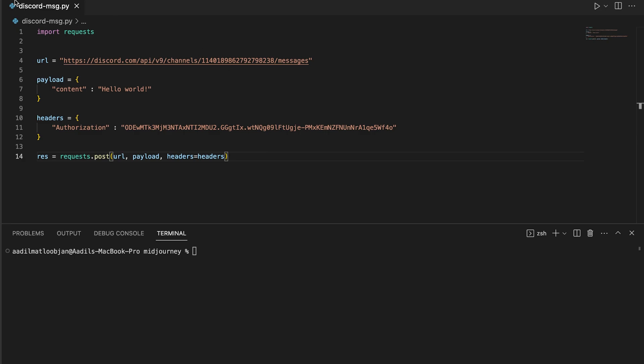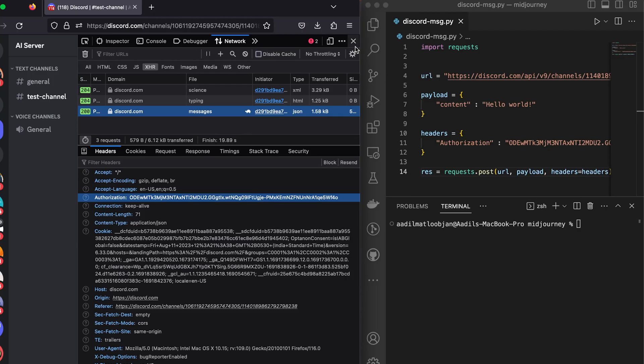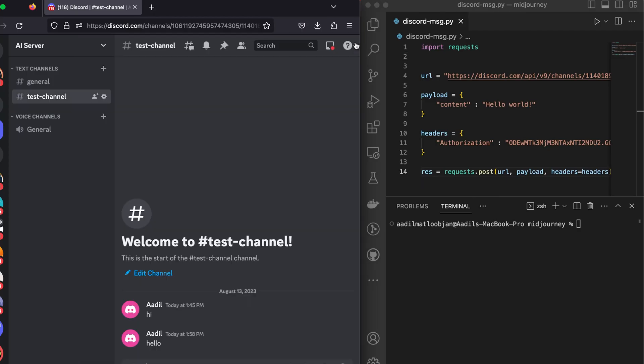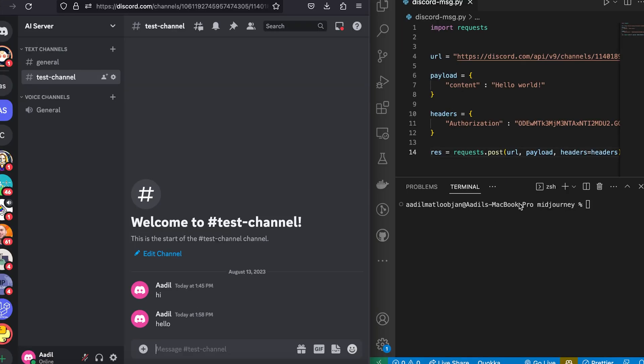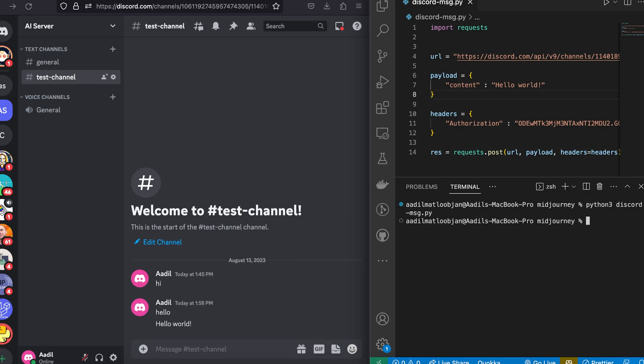And let's just try to run the script. So if I run the script, you can see as soon as the script ran we got a message "hello world". So yeah this thing worked!